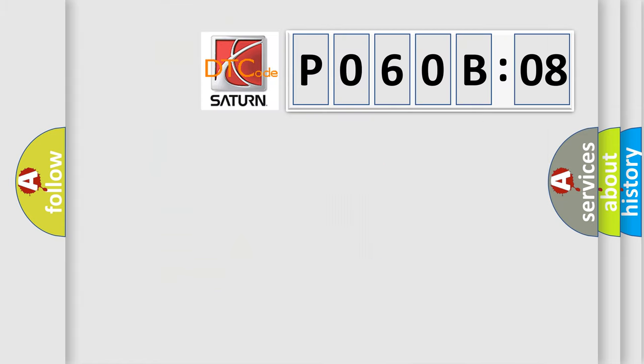So, what does the diagnostic trouble code P060B08 interpret specifically? Saturn car manufacturers. The basic definition is: